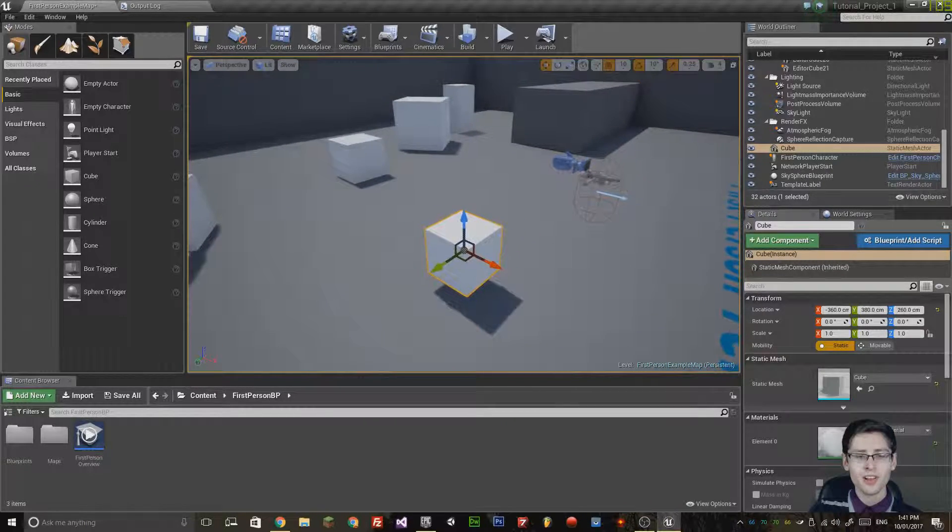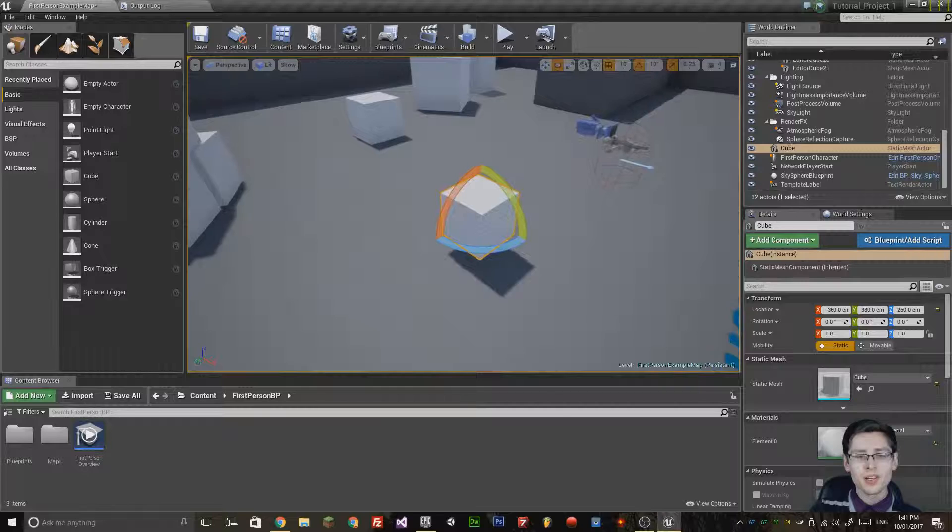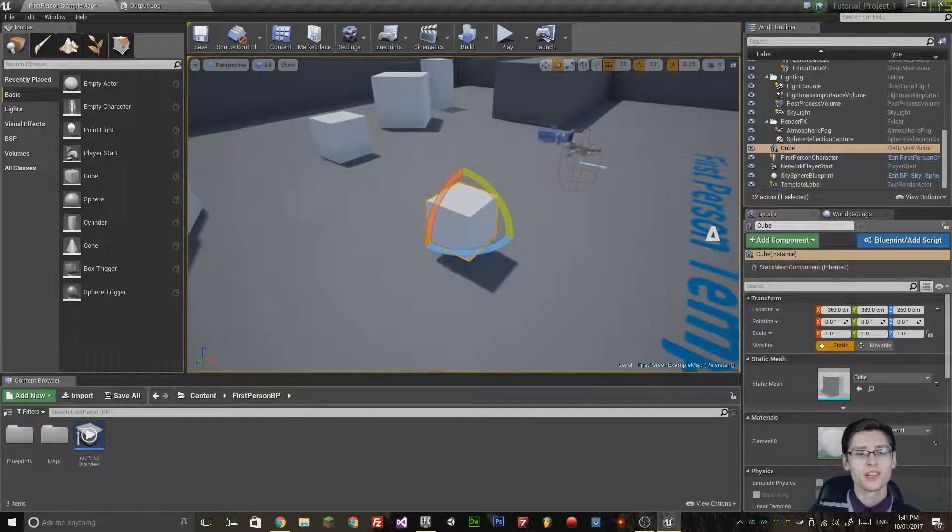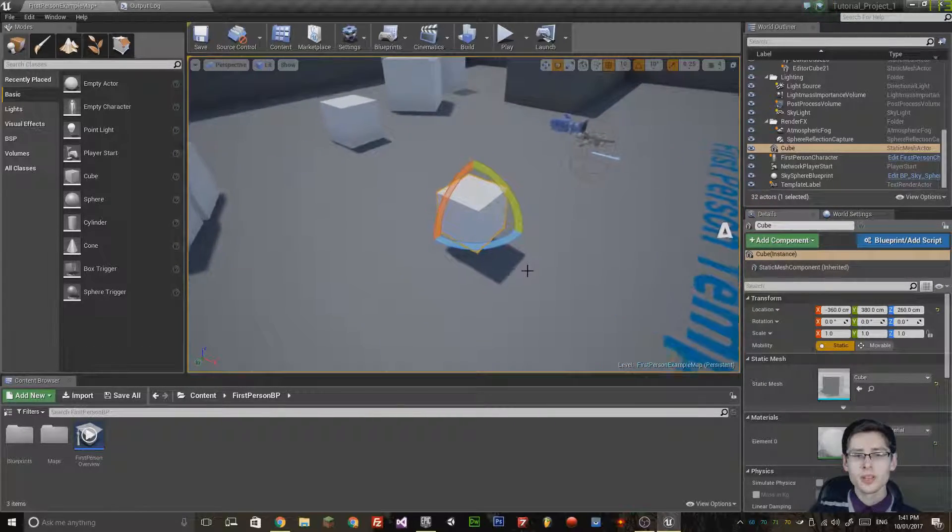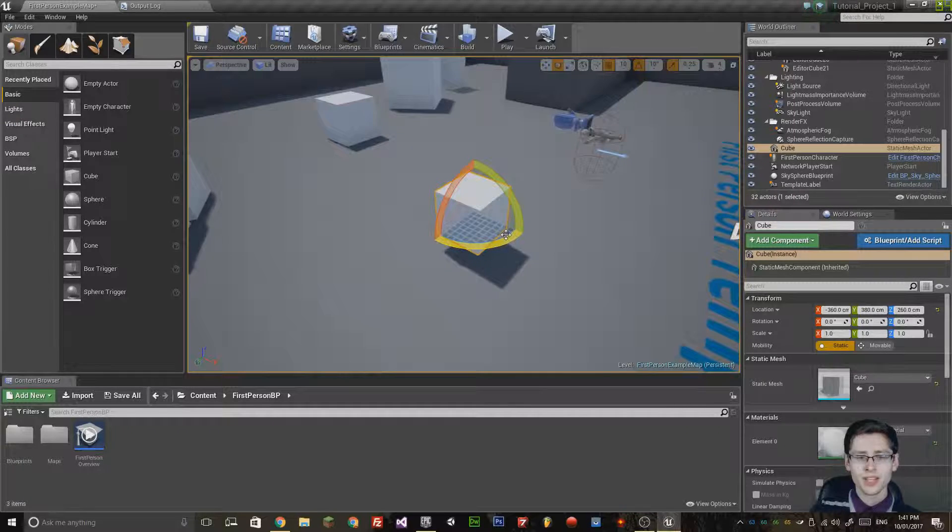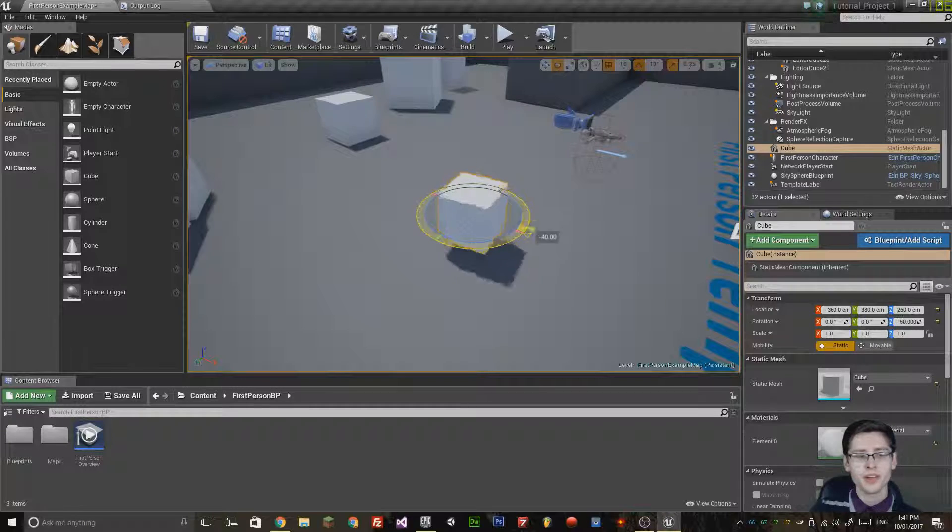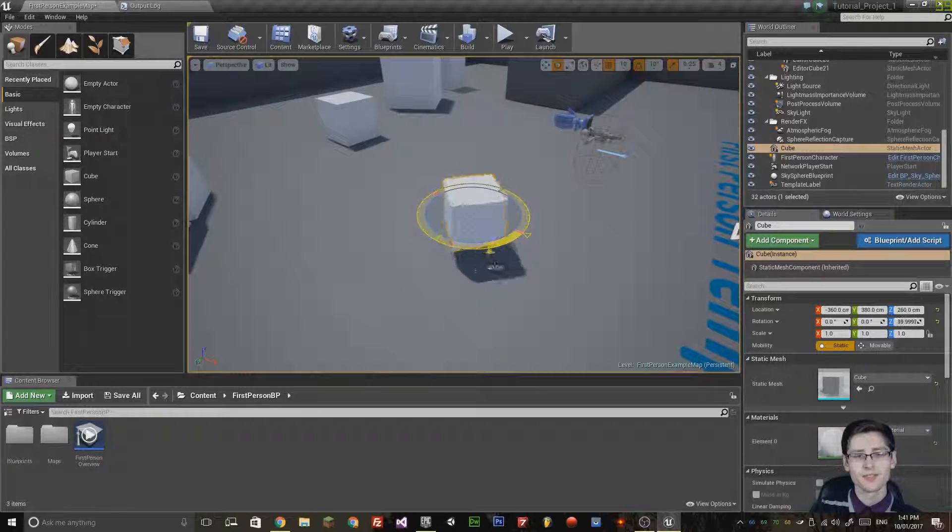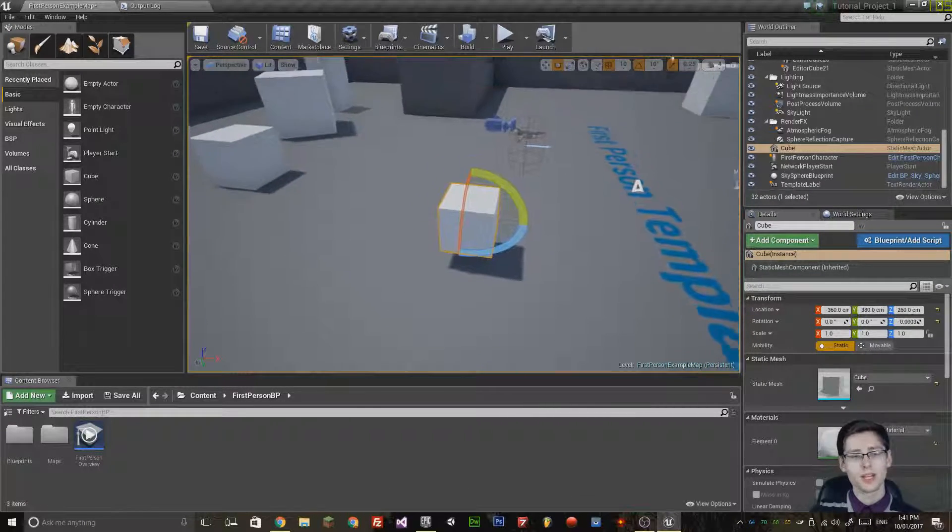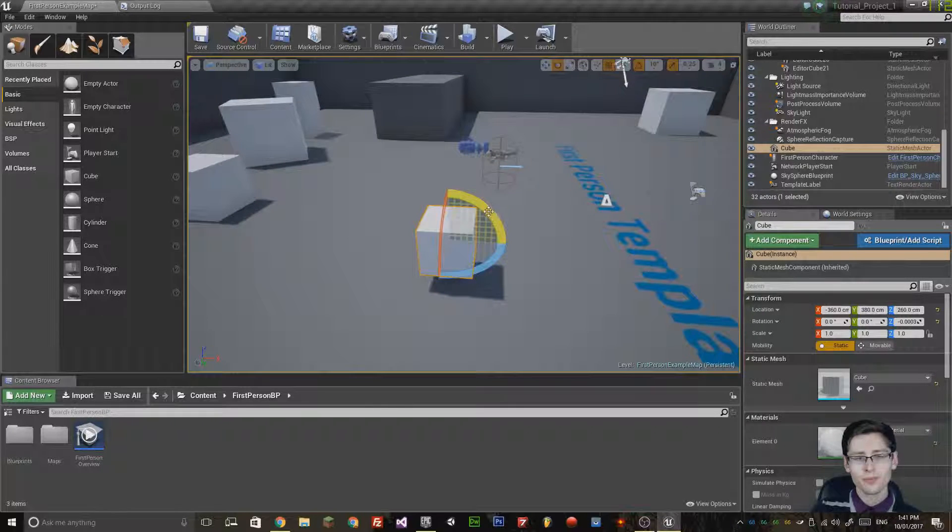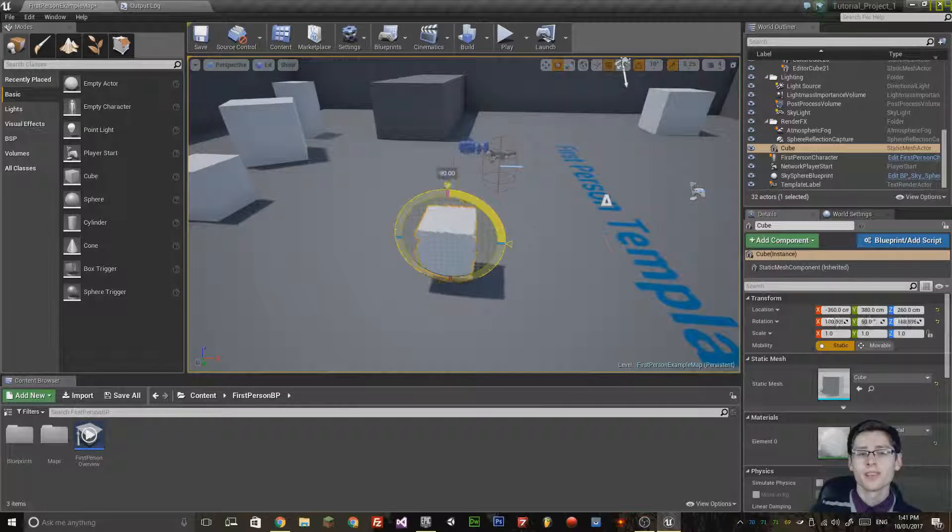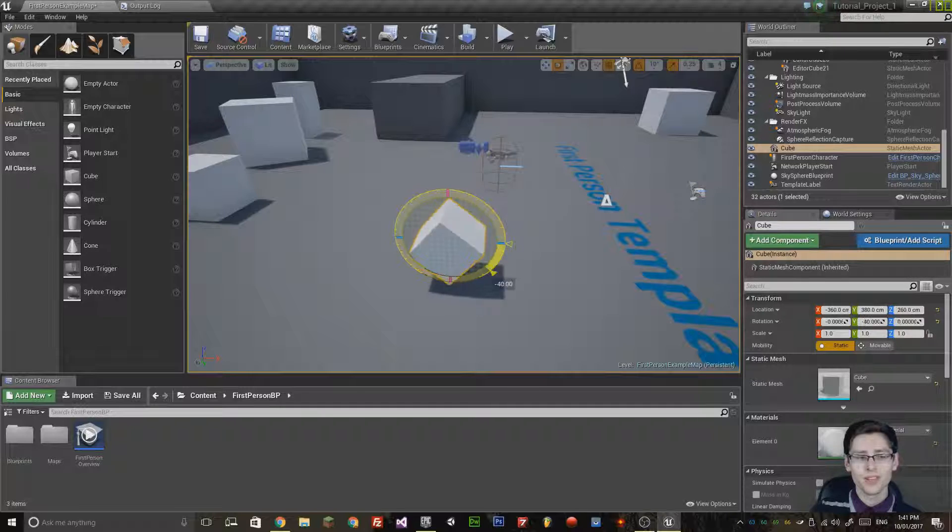If I press the E key, this comes up with rotation controls. If I select this blue line here, this circular line, I can actually rotate in the Z axis. Likewise, if I select the green line, it will rotate in the Y axis.